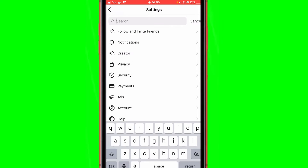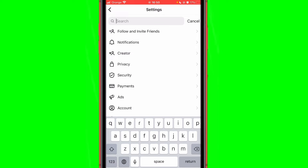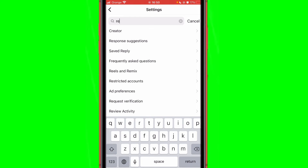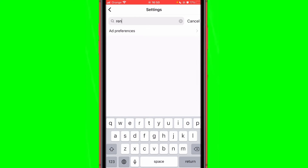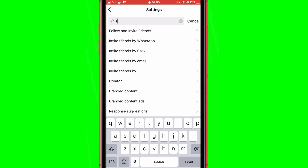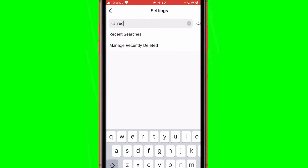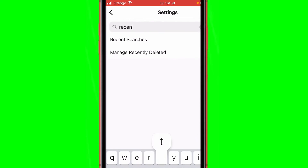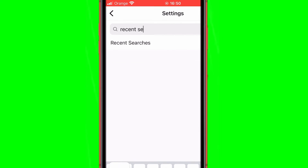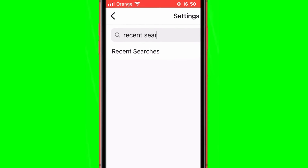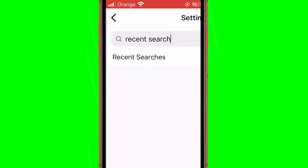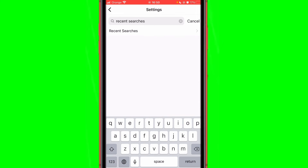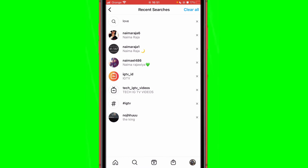Then search for recent searches. Click the first result and here you can see all the people that you have searched for.